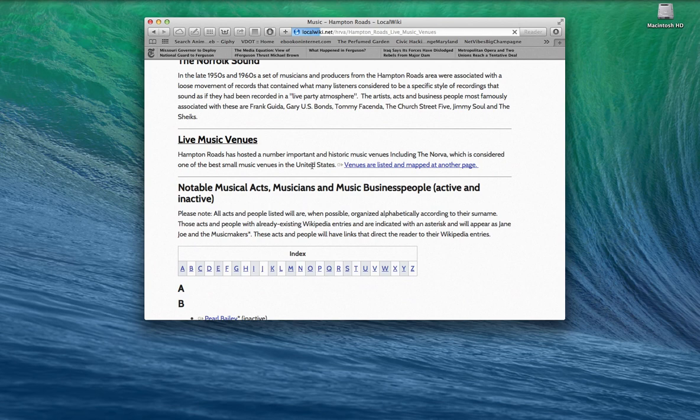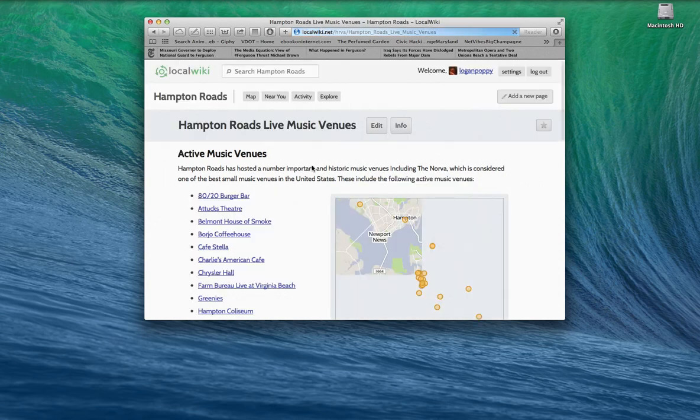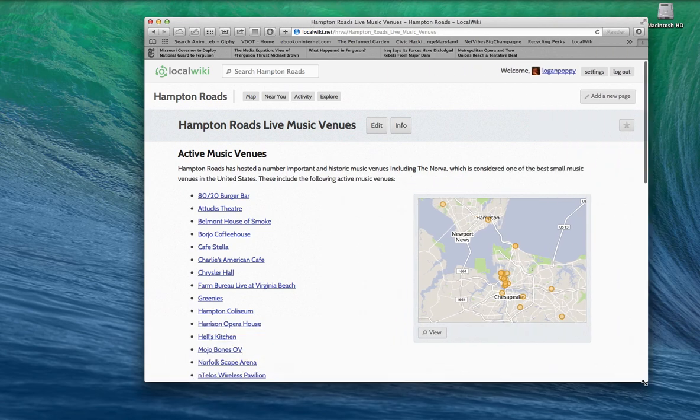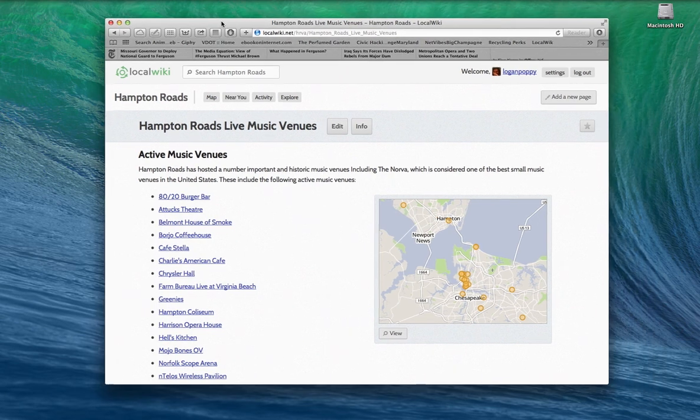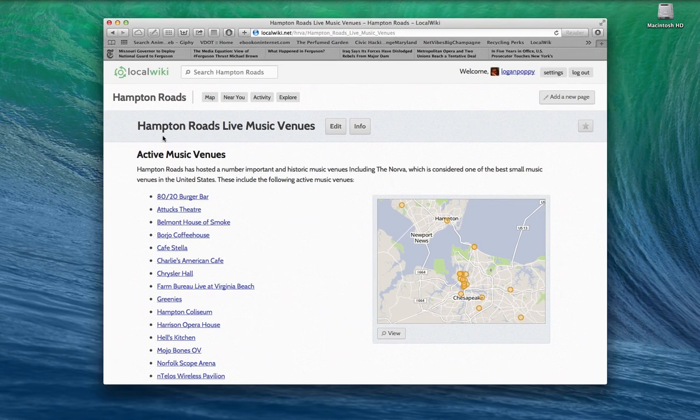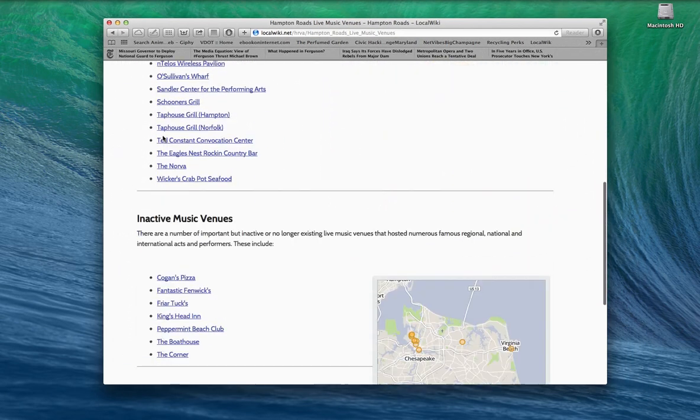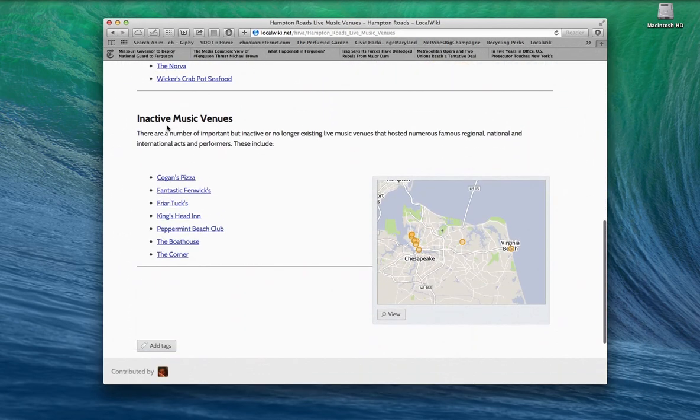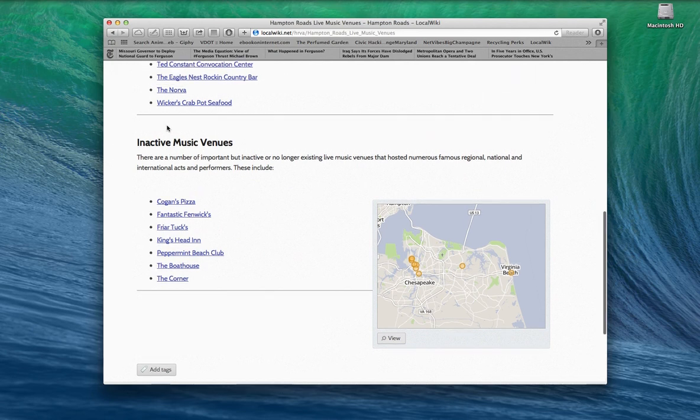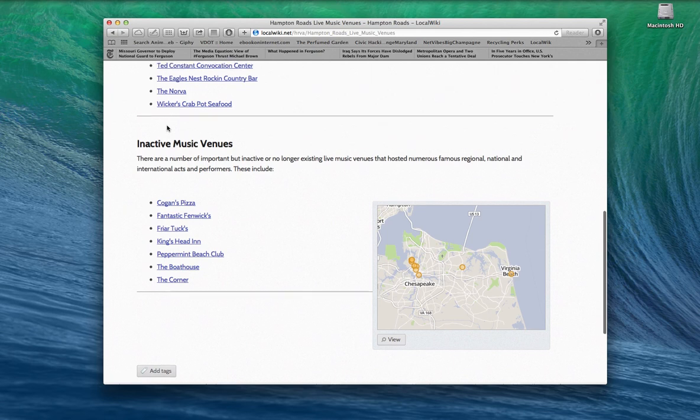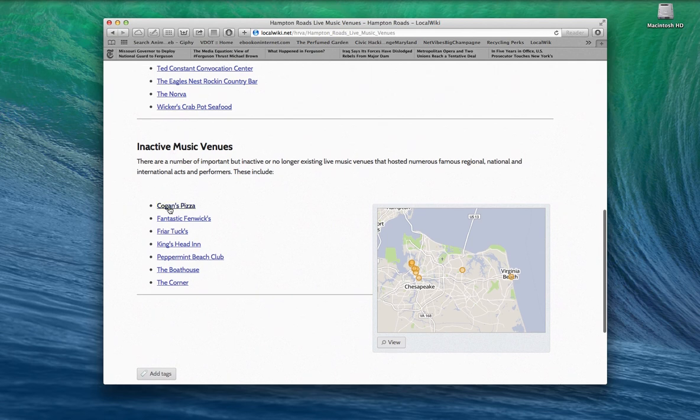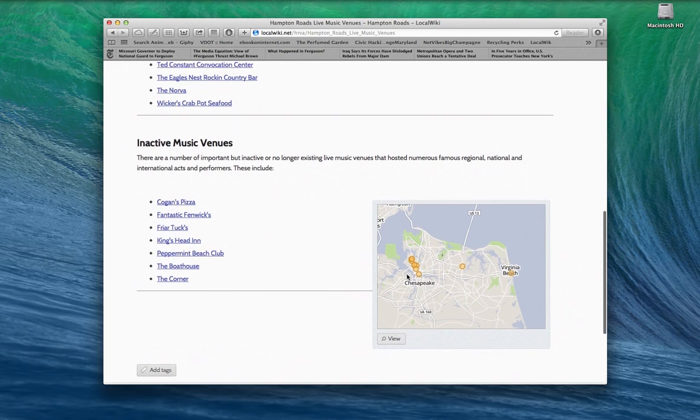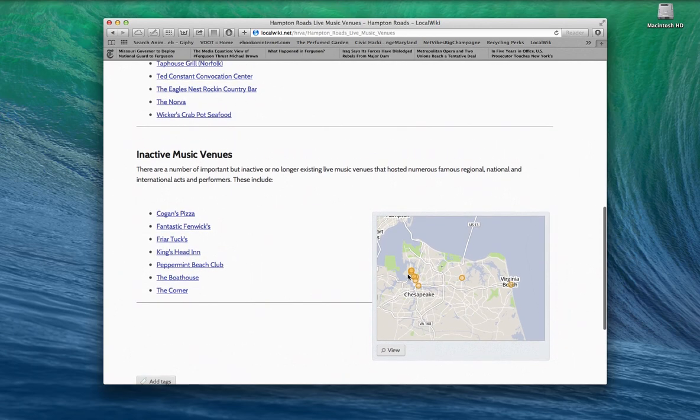We're going to get to Hampton Roads live music venues. Now, I want you to take a look here. I'm going to scroll down a little bit. Actually, let me open this up, make it a little bit even wider. This is active music venues and inactive music venues. Now, there's a reason for this.